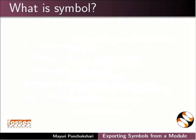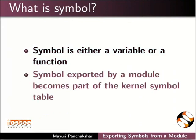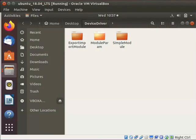What is Symbol? Symbol is either a variable or a function. Symbols exported by a module become a part of the kernel symbol table. Go to the DeviceDriver directory in the desktop which we have created earlier.